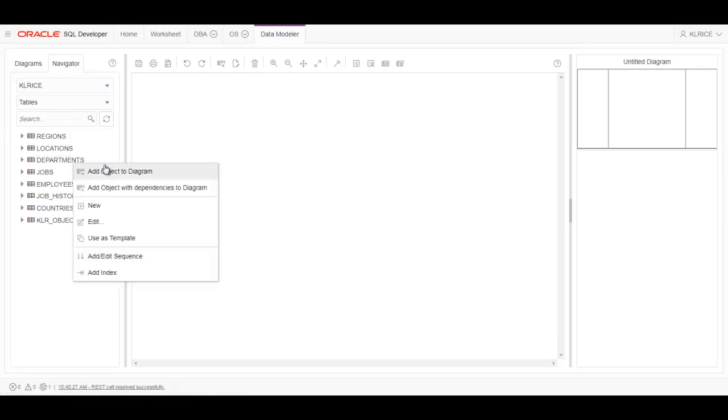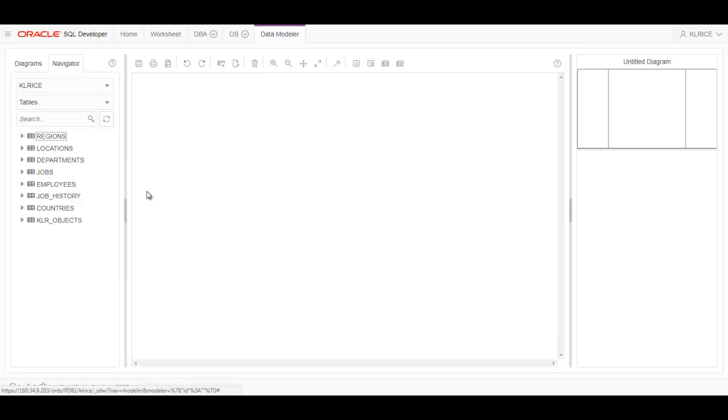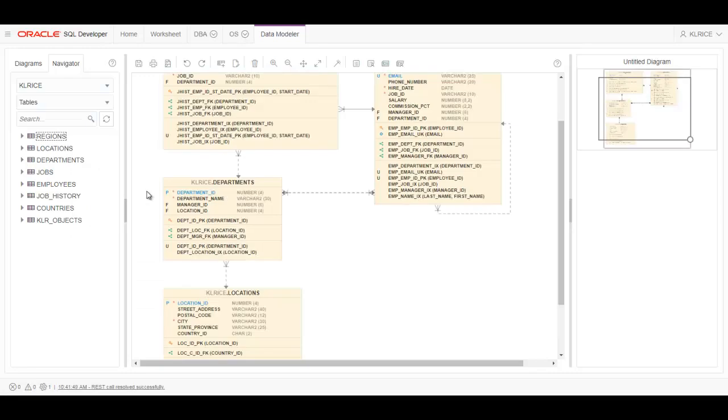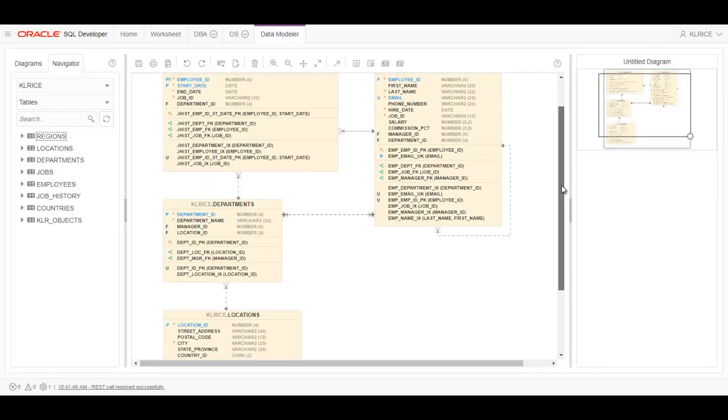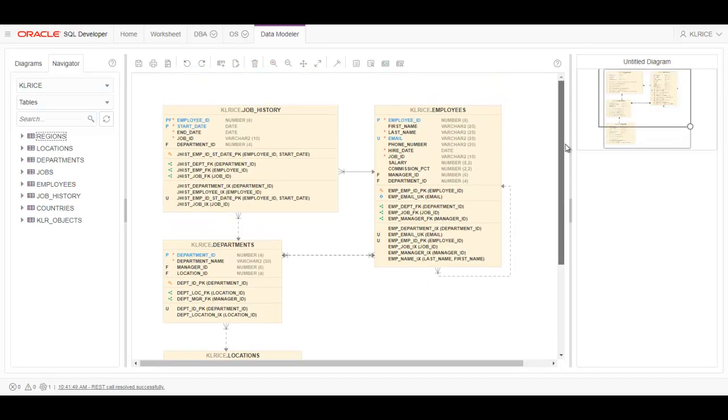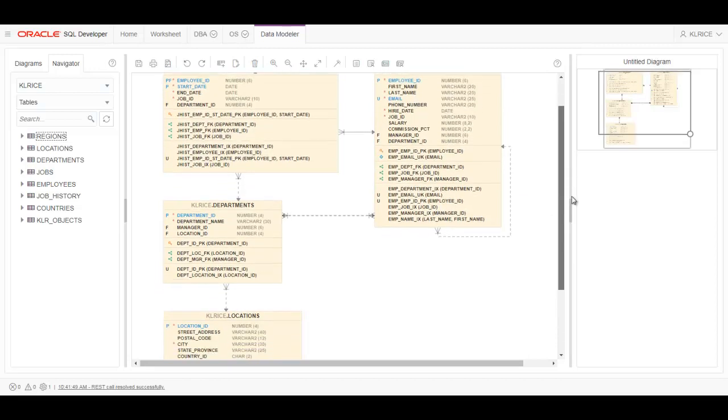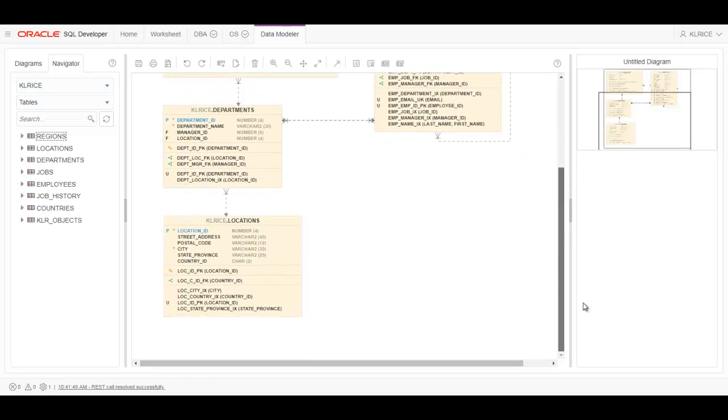I can right-click and say let's add that to the diagram with its dependencies. So it's going to walk the dependency tree, look at the foreign key constraints, and say grab the things that are related. And it's done that. So I've got job history, employees, departments, and locations.